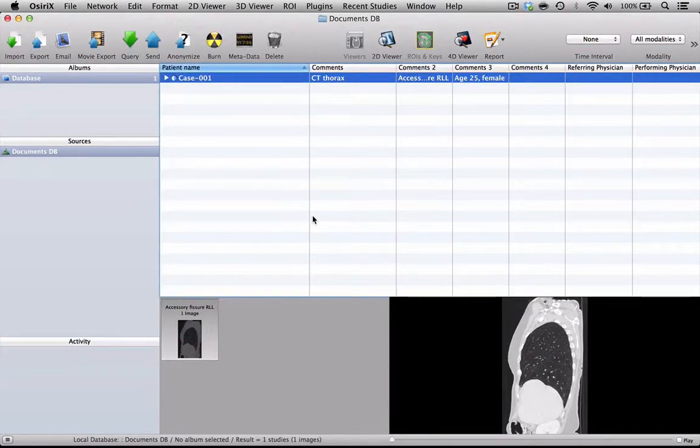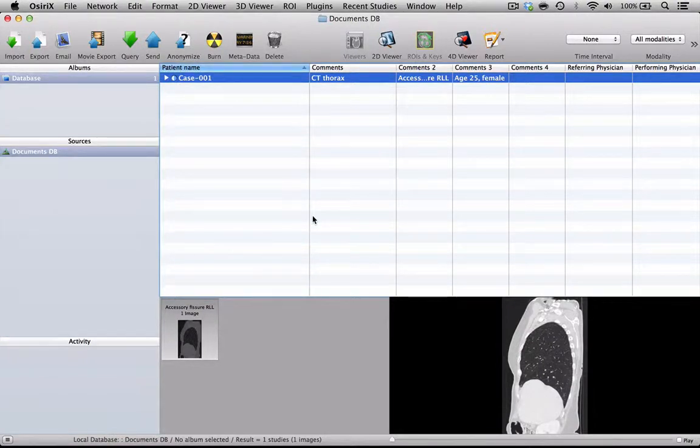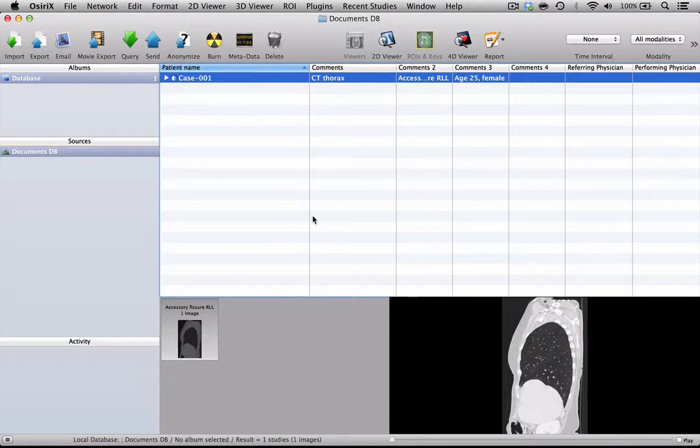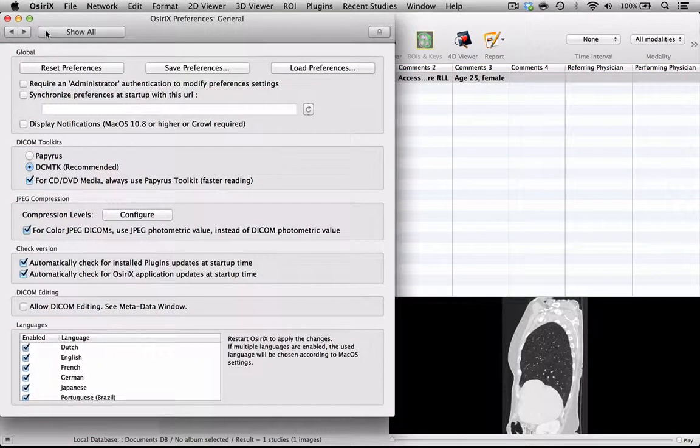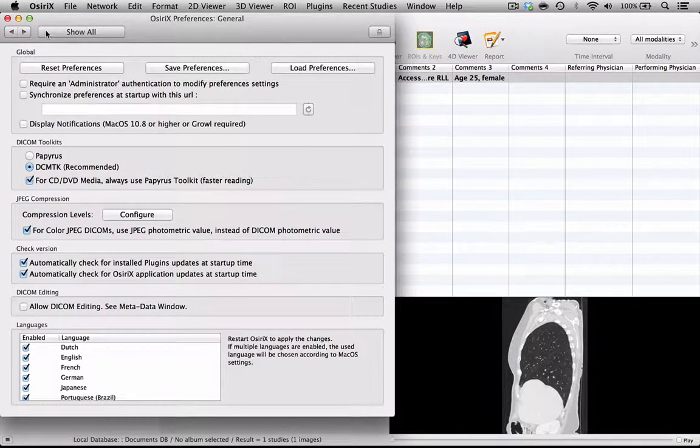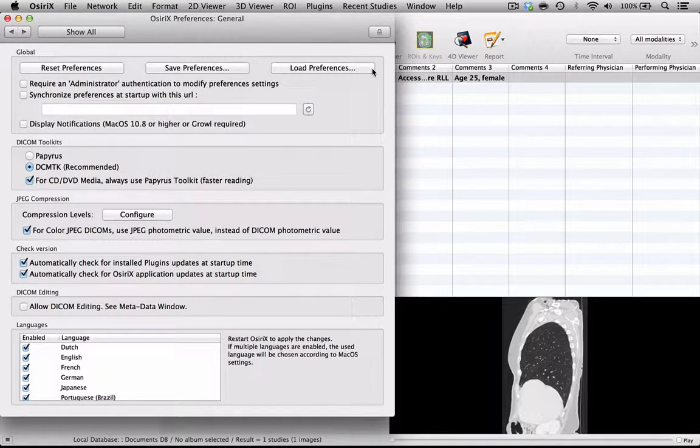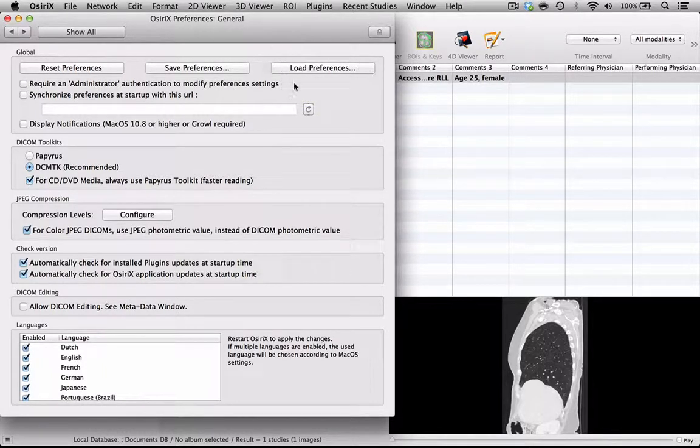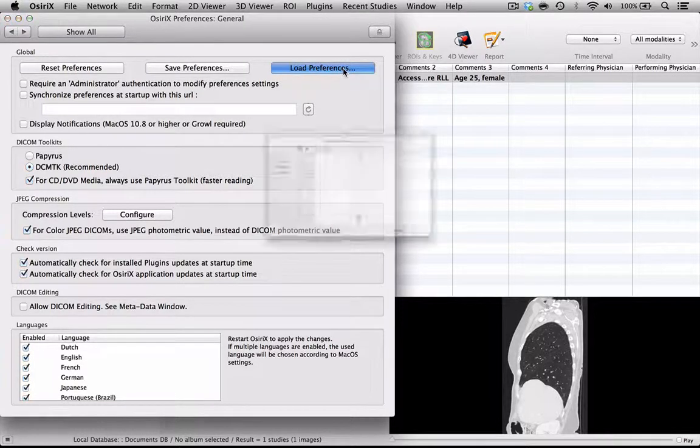So how do I insert my preferences into this new version of OSirX? Well, it's slightly different from before. What we have to do is go to the OSirX Preferences, and you'll see on the General setting there is a heading here which allows you to load preferences. If I click that button...